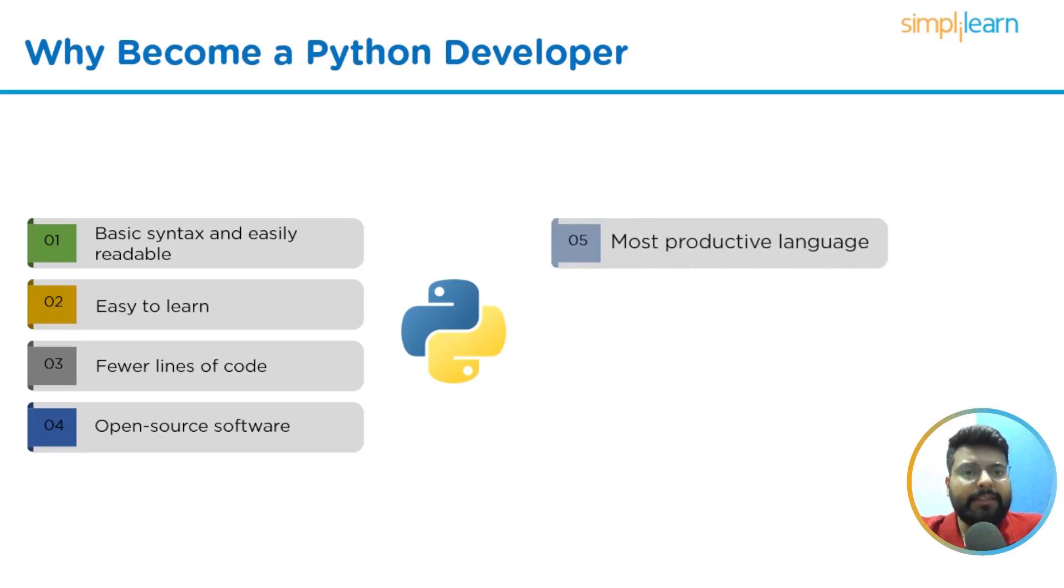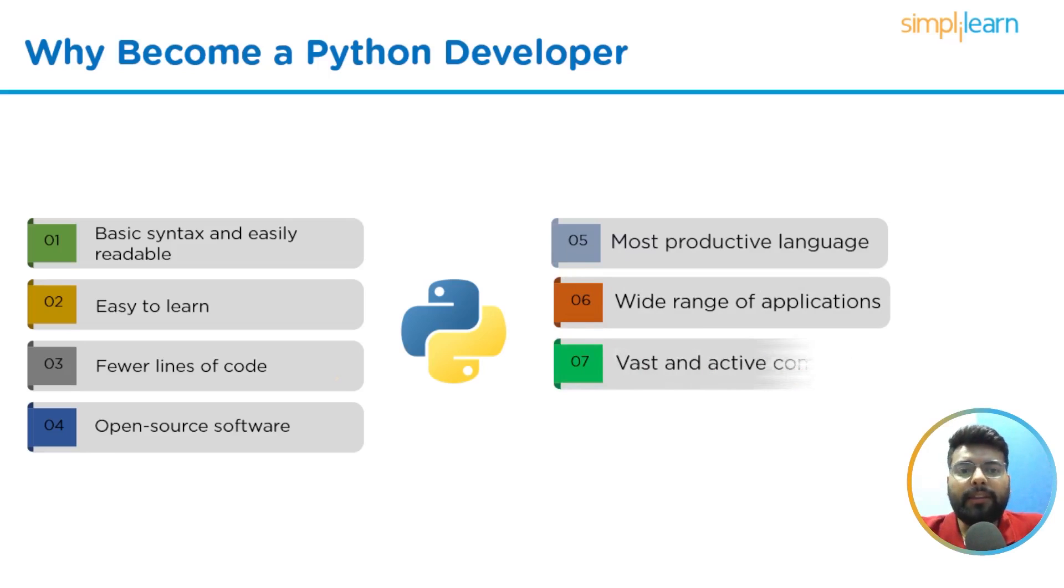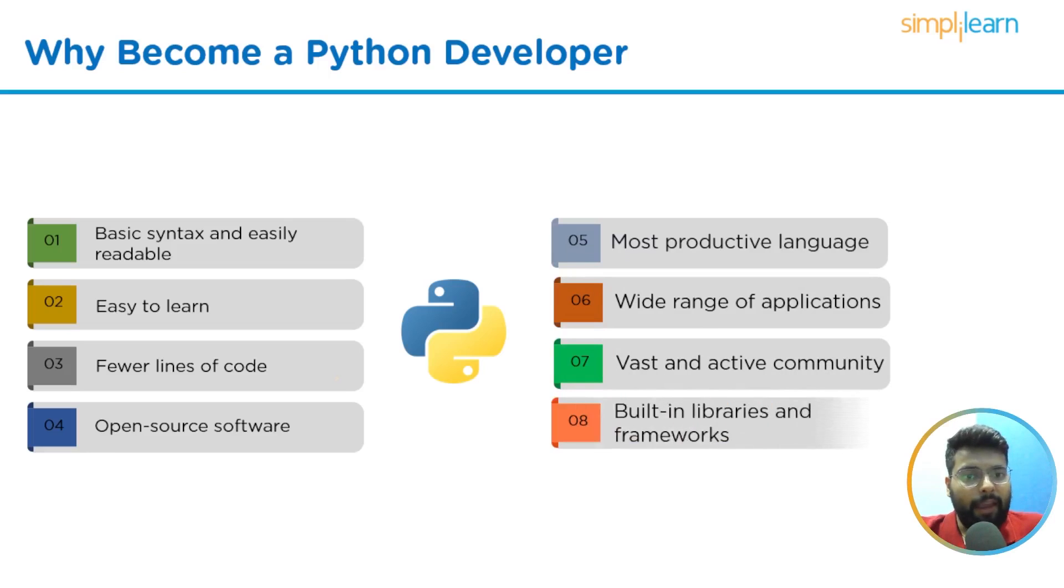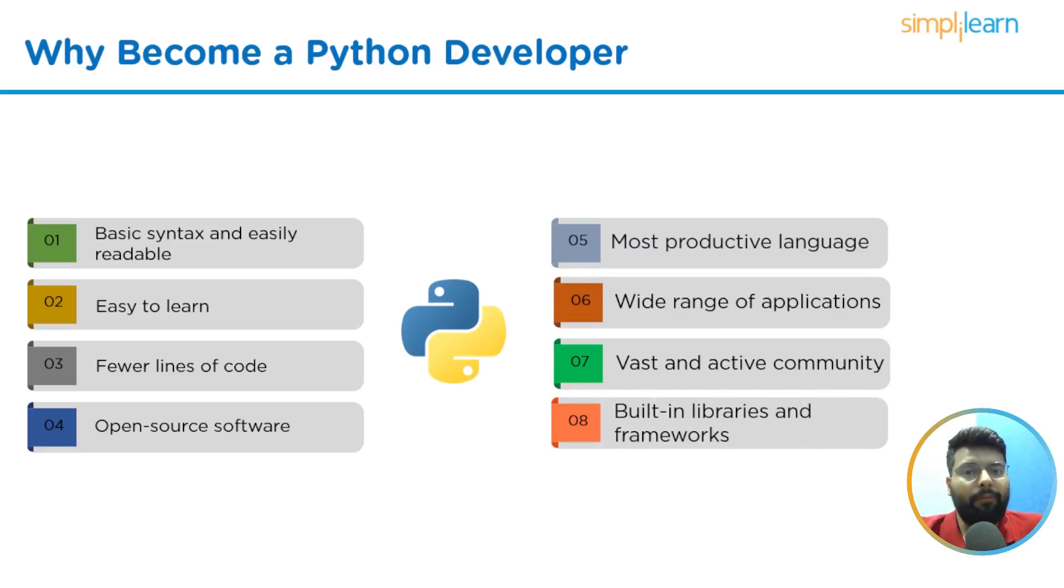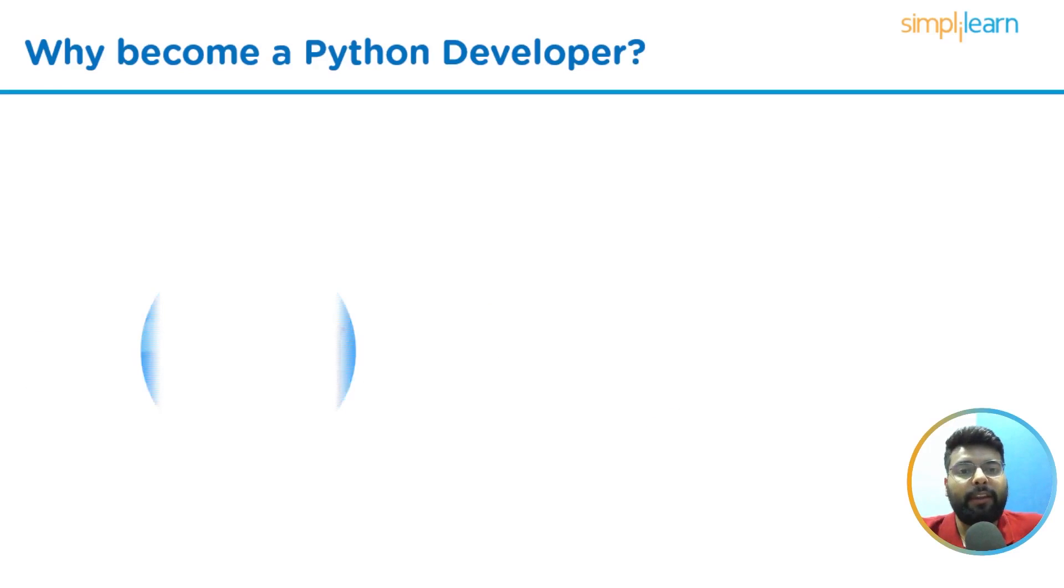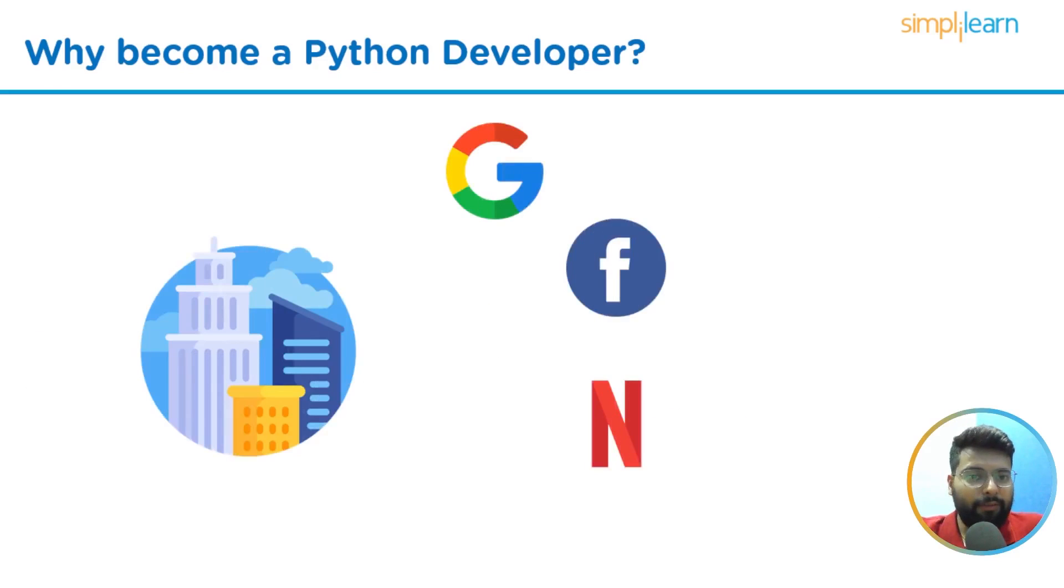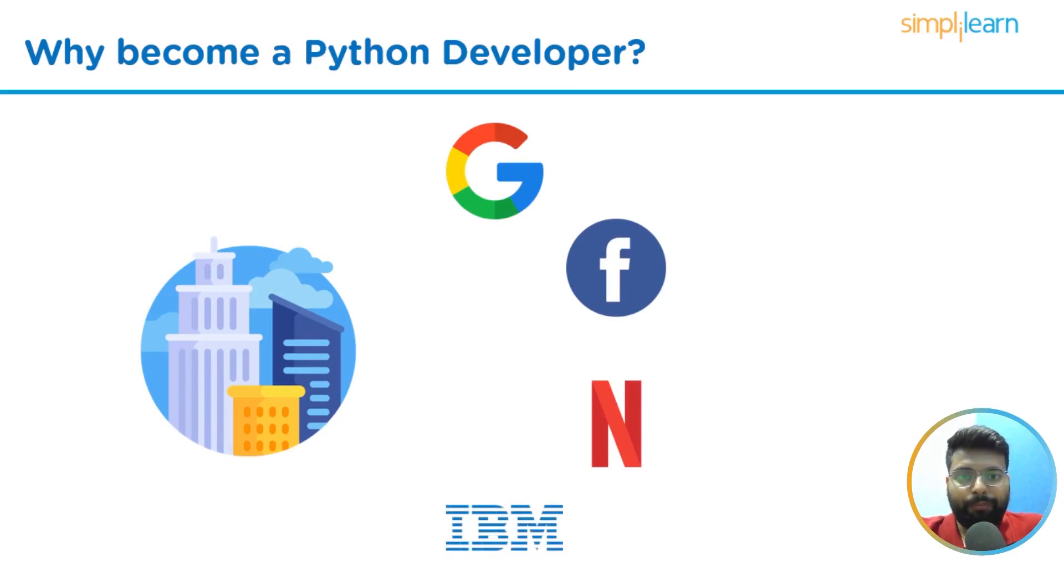It is the most productive language. Python has a wide range of applications. Python has a vast and active community and it has hundreds of built-in libraries and frameworks. Python is used by numerous companies like Google, Facebook, Netflix, IBM, and much more.